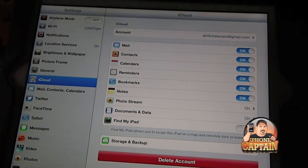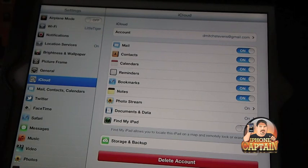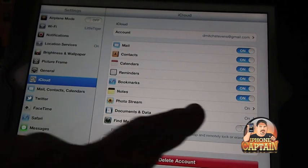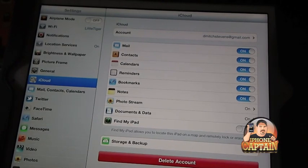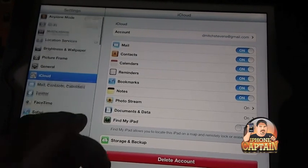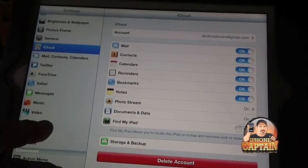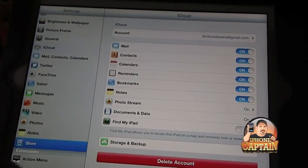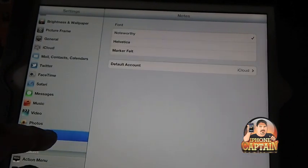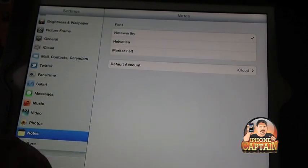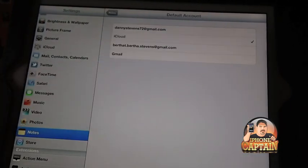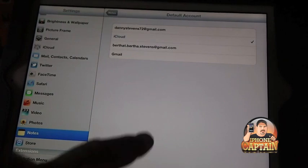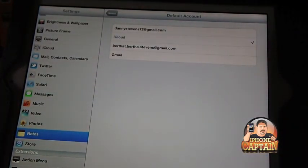Another thing you need to make sure, inside where it says notes, make sure the default account is checked off to iCloud. If you're wanting to sync everything up through the iCloud, you've got to have it checked off to be iCloud. So make sure that is the case.